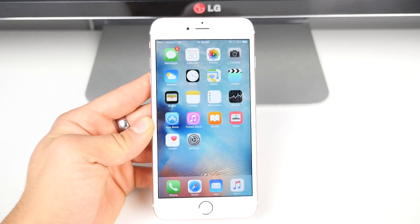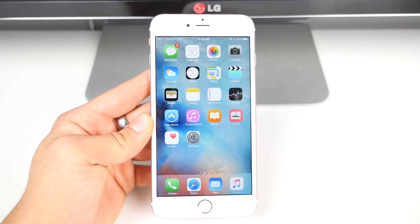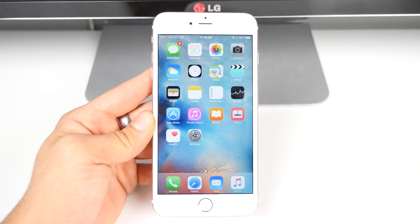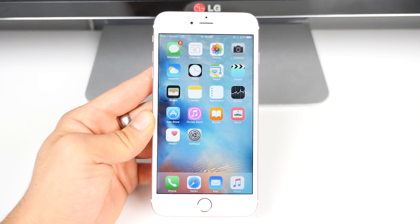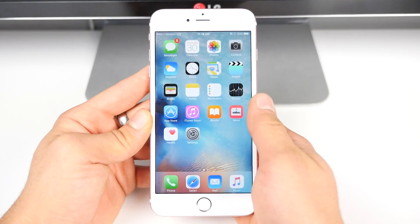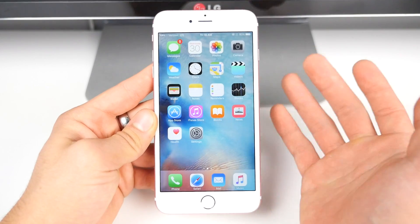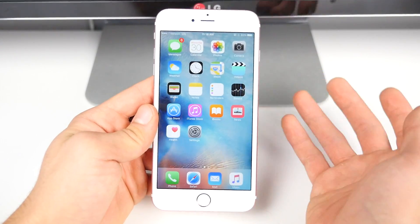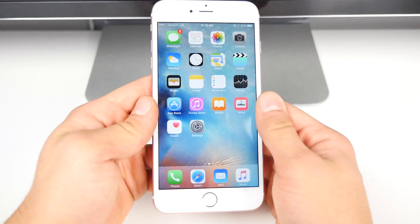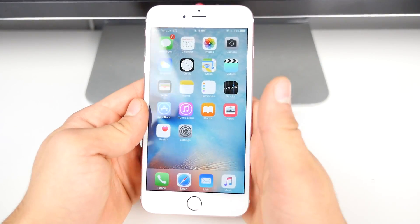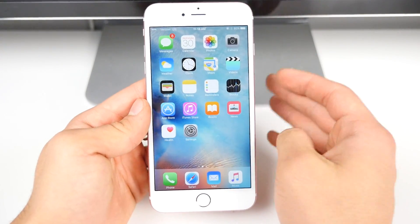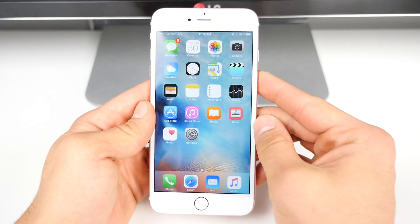What's up guys, EverythingApplePro here and another minor iOS update has been released. This time with a lot of bug fixes in tow, iOS 9.0.2 has just been pushed out for all devices. In this video, like usual, I'm going to be talking about what this means for you, what it changes, are there any new features, how's the performance, and I wanted to talk a little bit more about the jailbreak — there's a lot of news I wanted to mention.